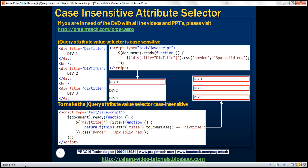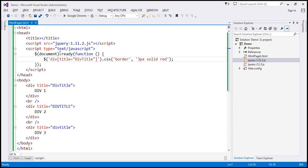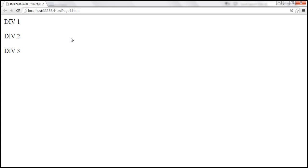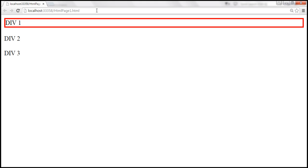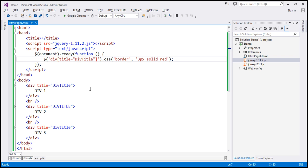Let's flip to Visual Studio. This is the same example that we have seen on the slide. When we reload this page, we get a solid red border just around the div 1 element. So let's see how to make this comparison case insensitive.